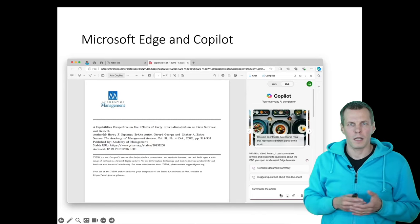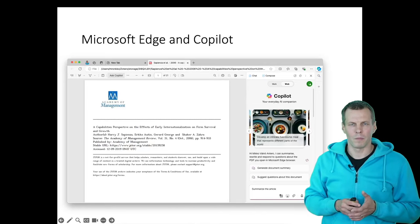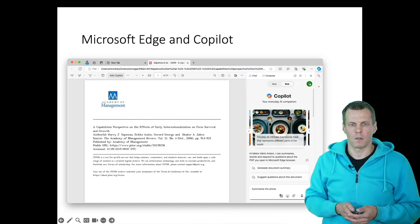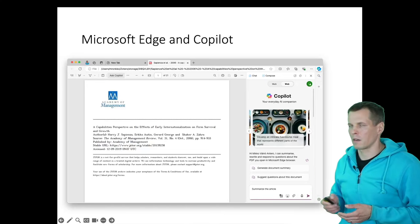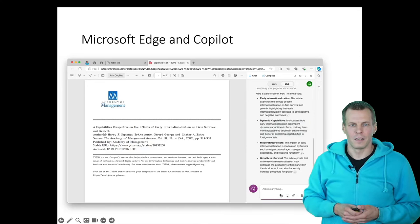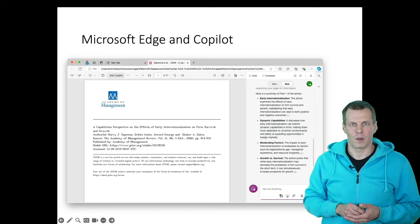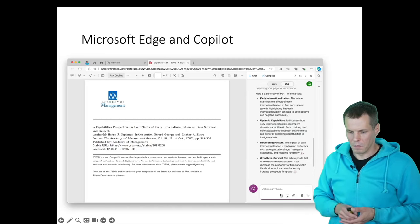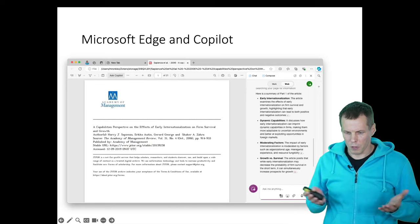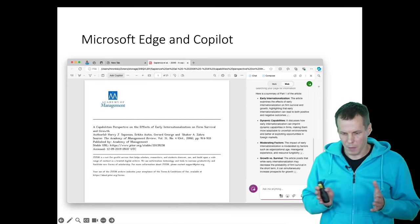We can ask Microsoft Edge and Copilot to summarize the article for you. So we are asking summarize the article and then provide a summary. So this is like a short summary, and it's pretty good.